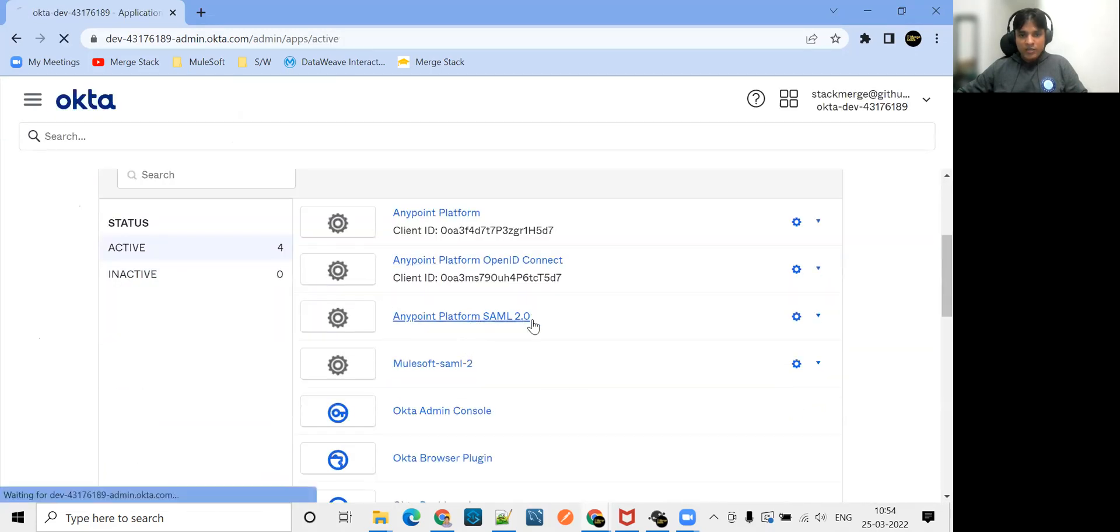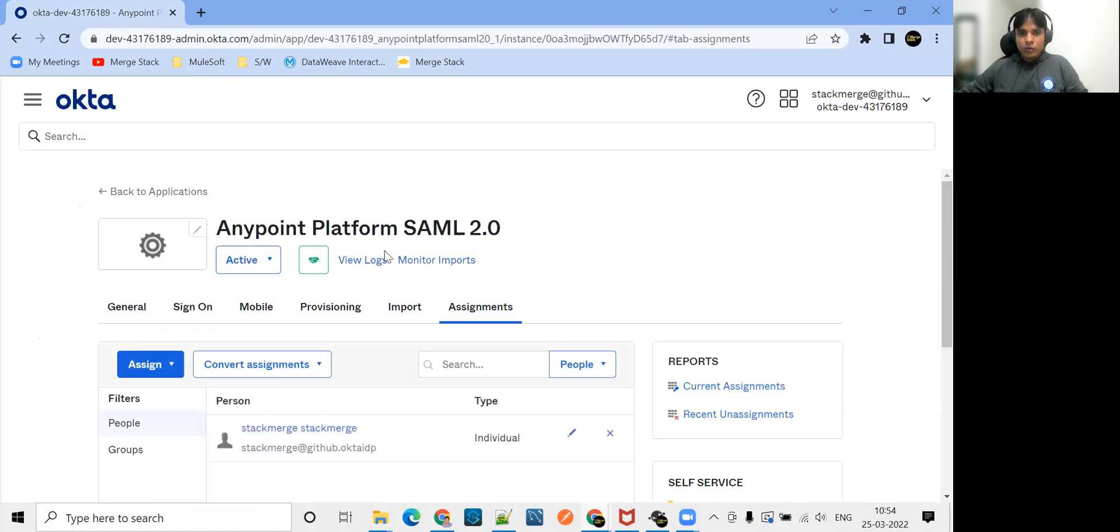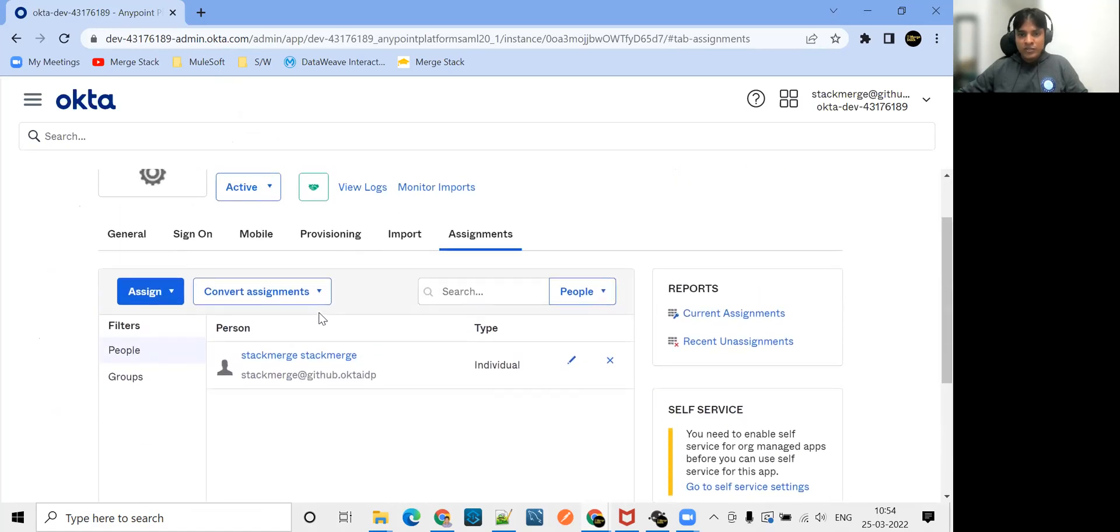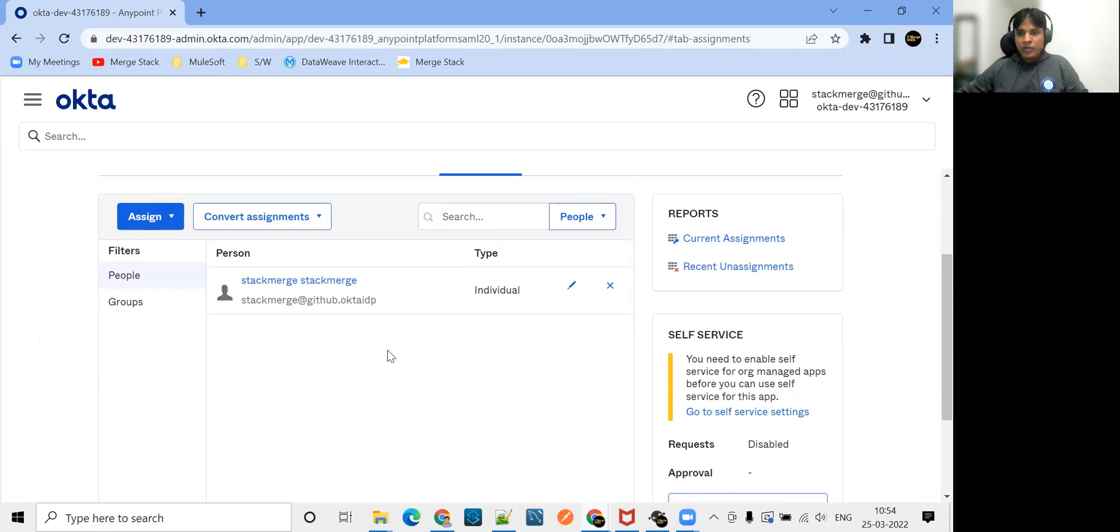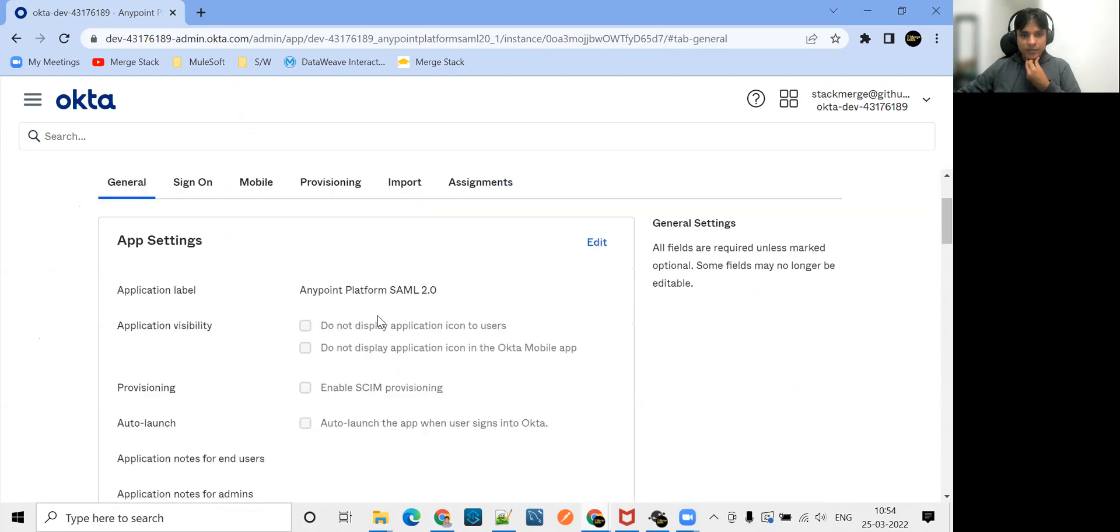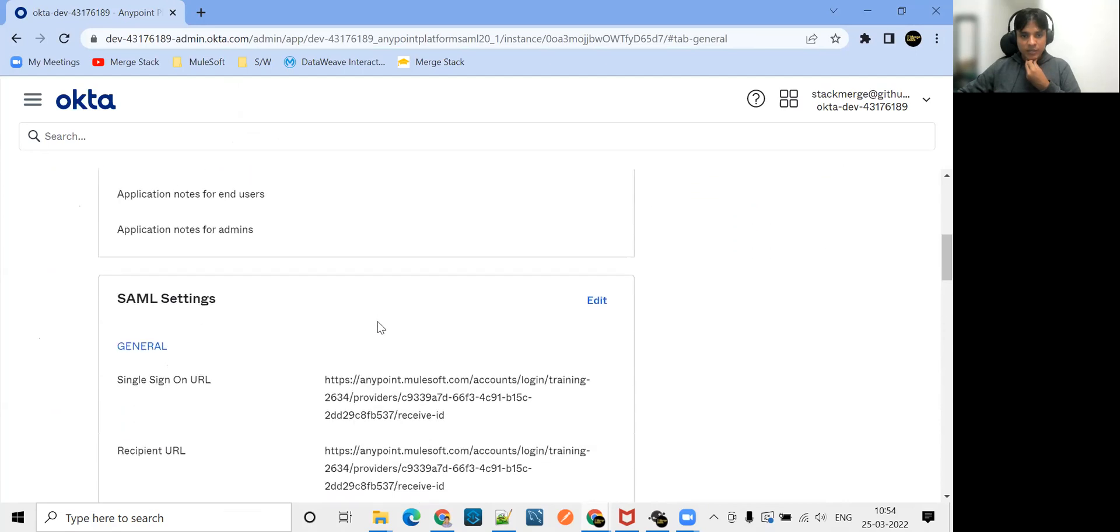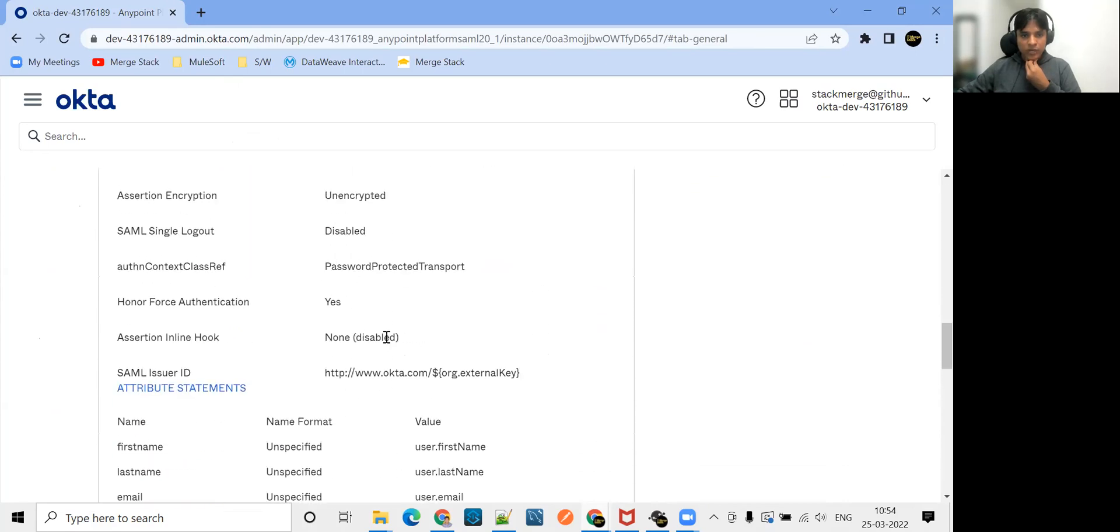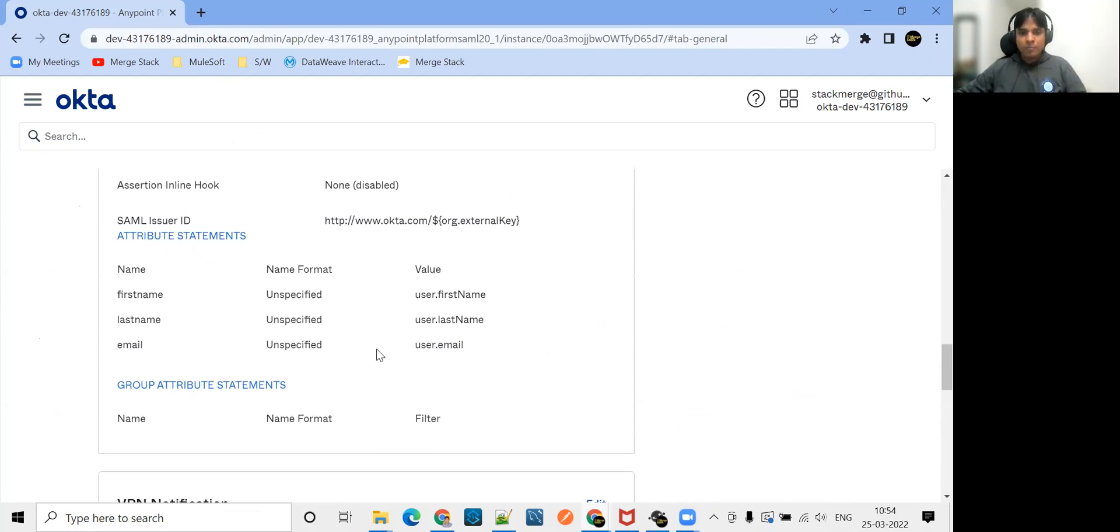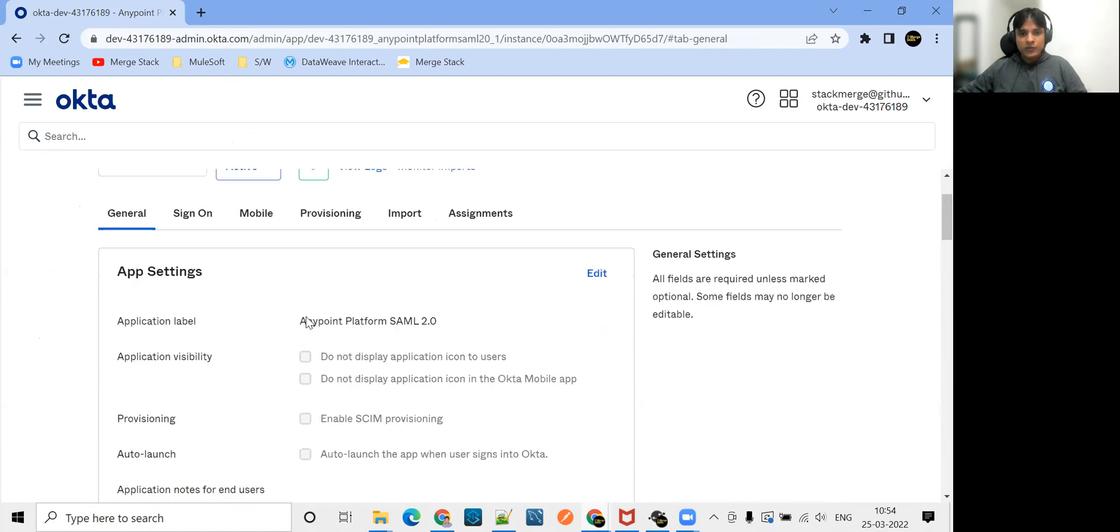This is the application I am using right now. How to create this application, how to configure all these things, please go through the previous session. If I go to the general section here, right now we are only passing the user information. We are not passing any group information. We'll make this change.